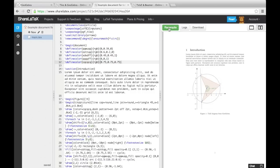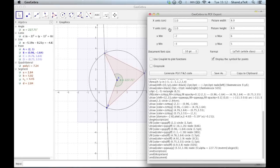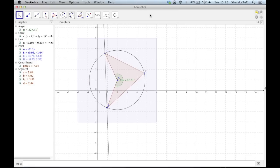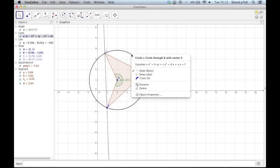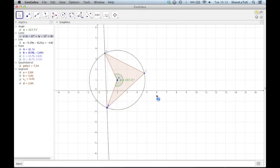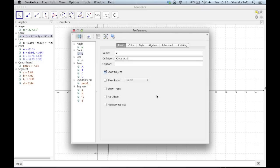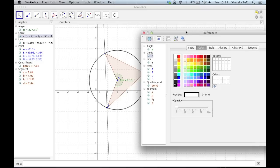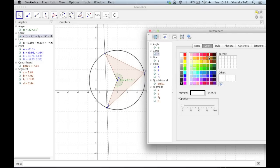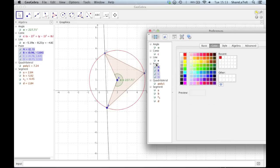If we go back to GeoGebra, we can alter the way our diagram looks by right-clicking and changing the object properties. For example, we can change colours, point styles, line styles and line thickness.